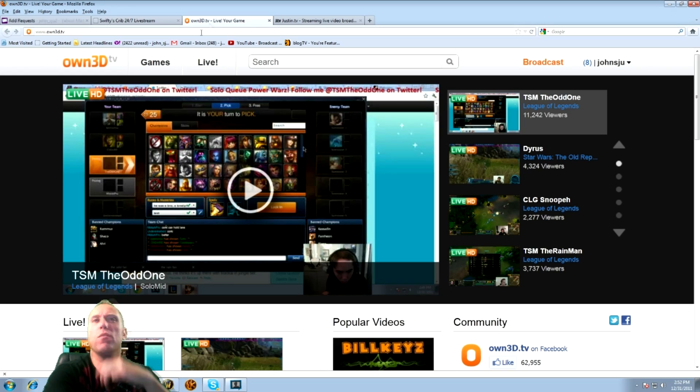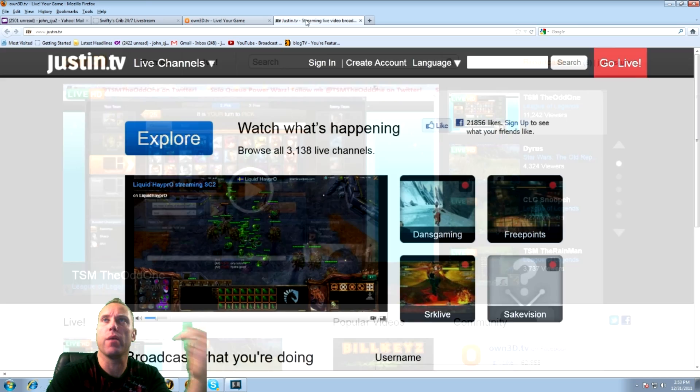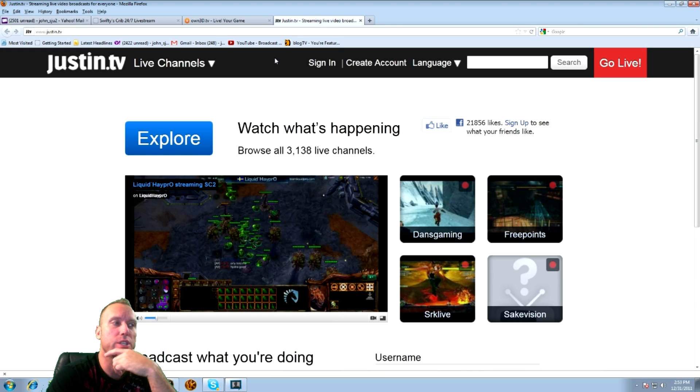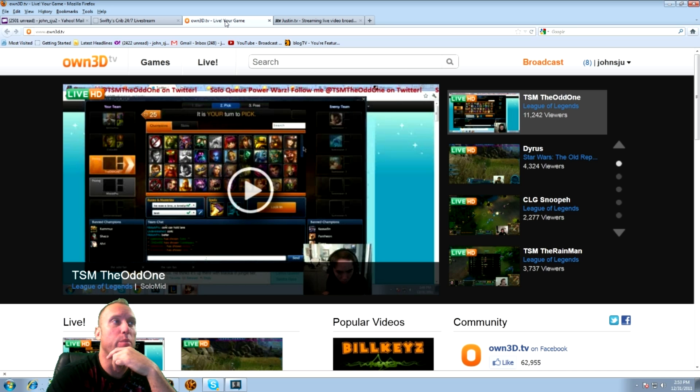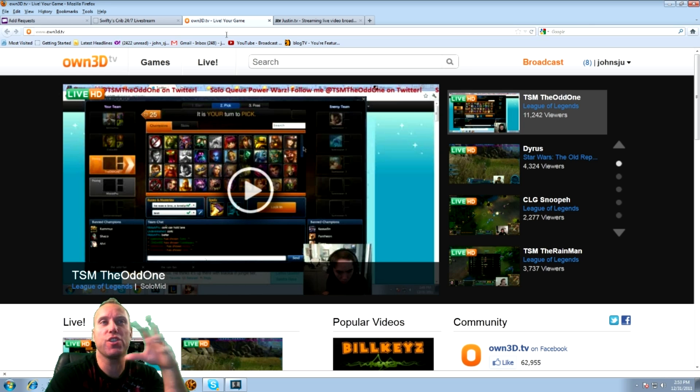These are the two main websites that I like to live stream on. Own3D and we also have JustinTV, which is Twitch TV. They're both very good services and they offer a chat where you can chat with the fans.